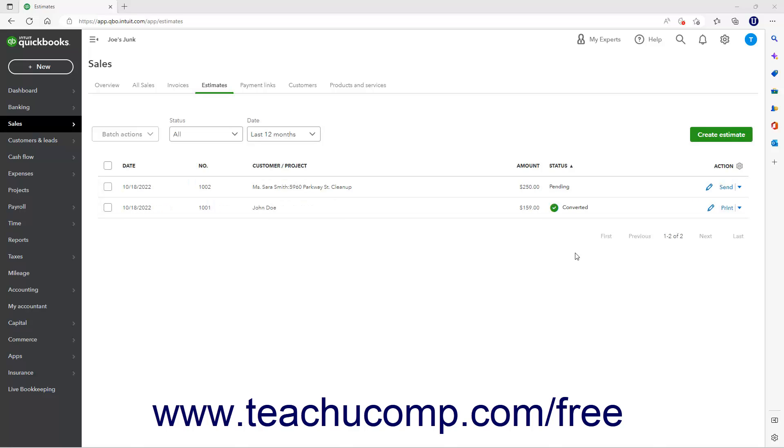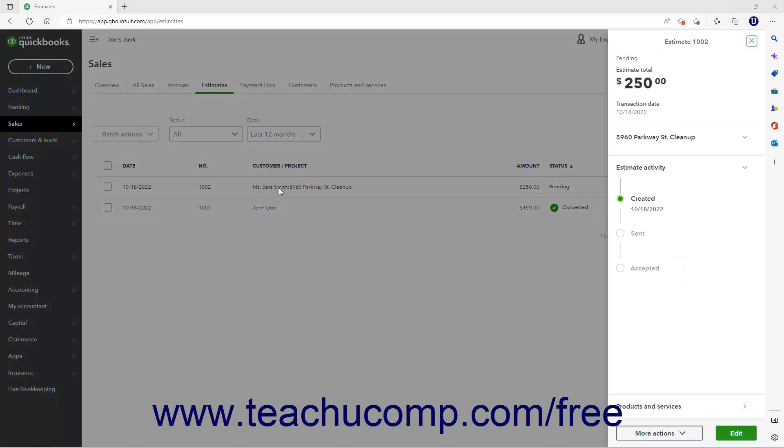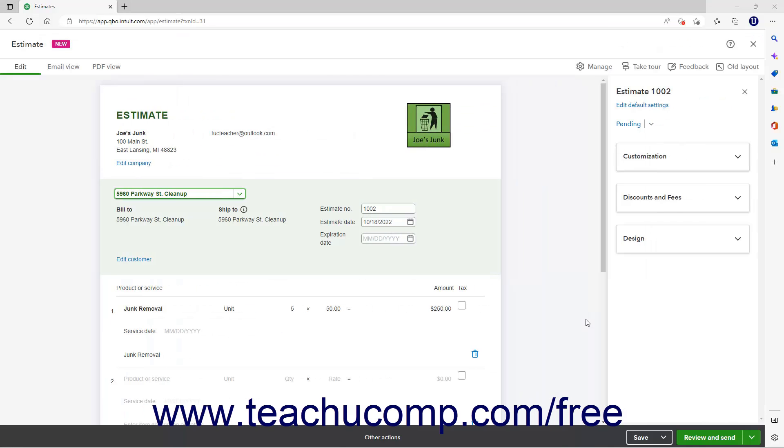It must also be saved and cannot have been fully invoiced. If using the New Layout for Estimates, customers can accept estimates in the forms you send, which changes their status.